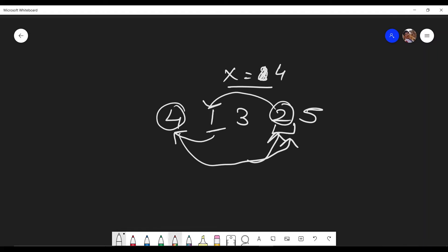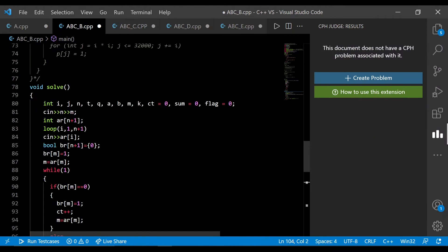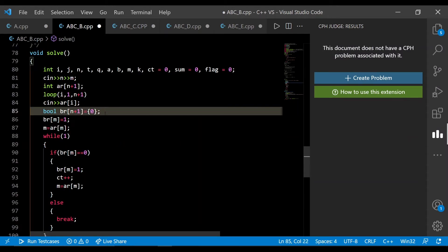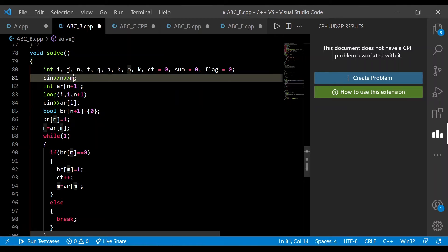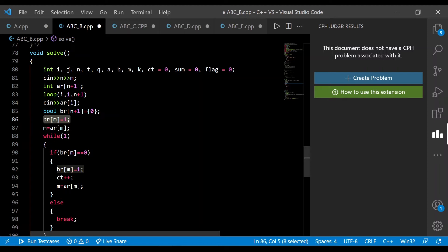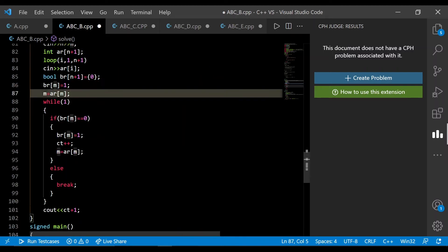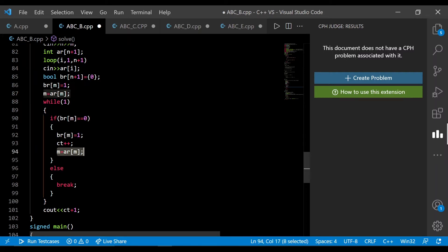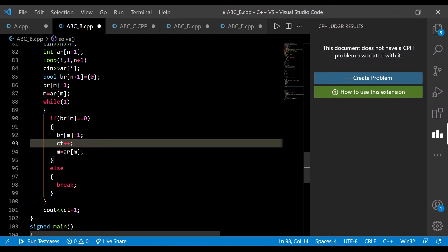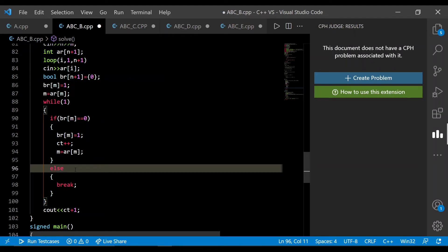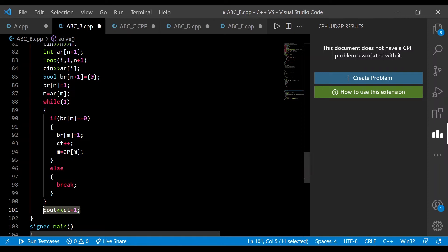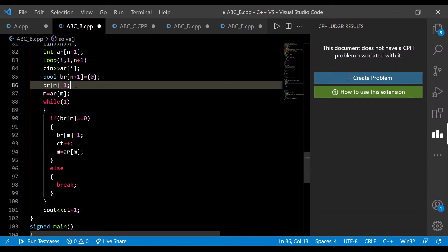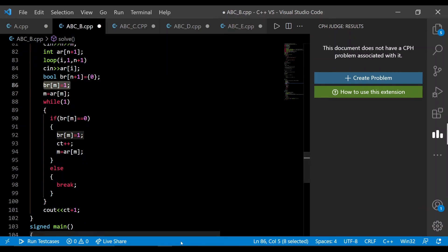Jumping to the code: I input the values and use a boolean array to store which positions I've visited. The x-th position (denoted m) is marked as 1 and the value at that position is stored. I then keep jumping — if I move to a position not yet visited, I mark it as 1, set m equal to a[m], and increment the counter. If I reach a position already selected, I break and output the total count, which is ct plus 1.